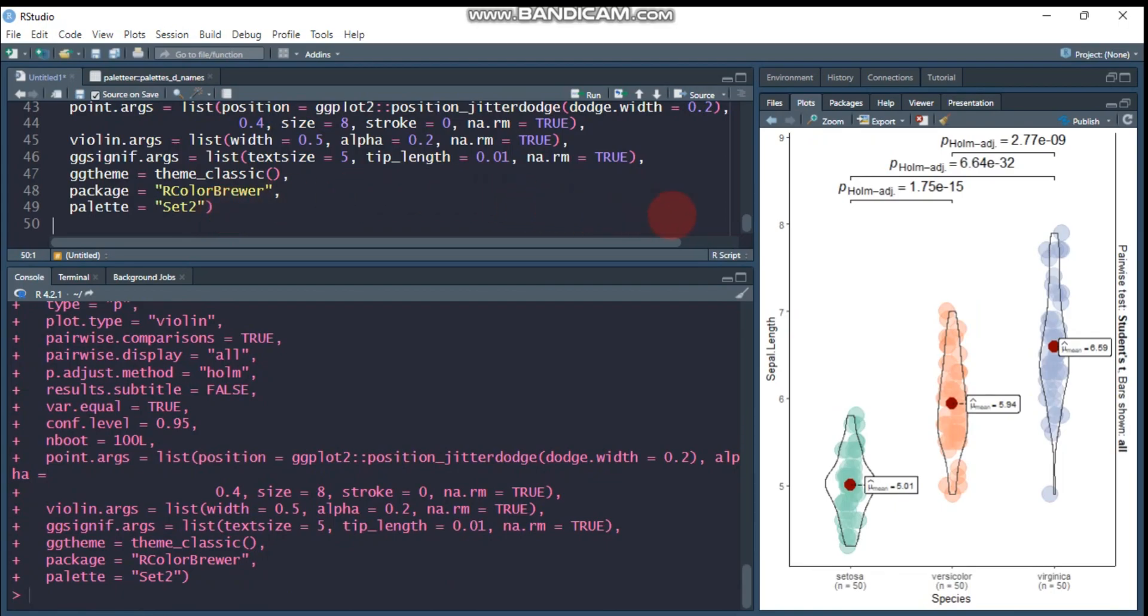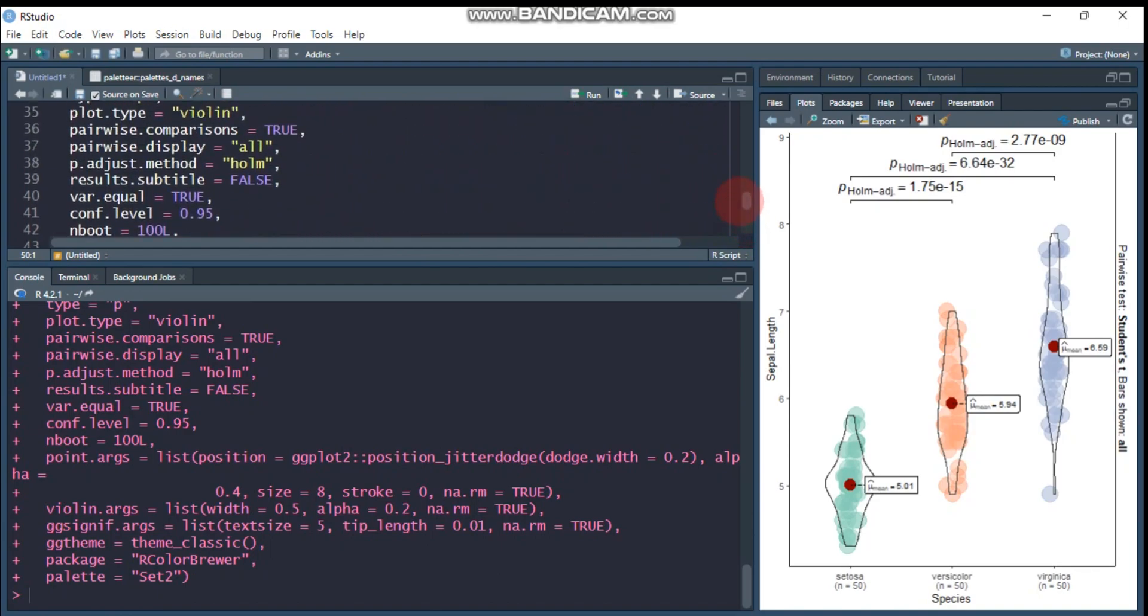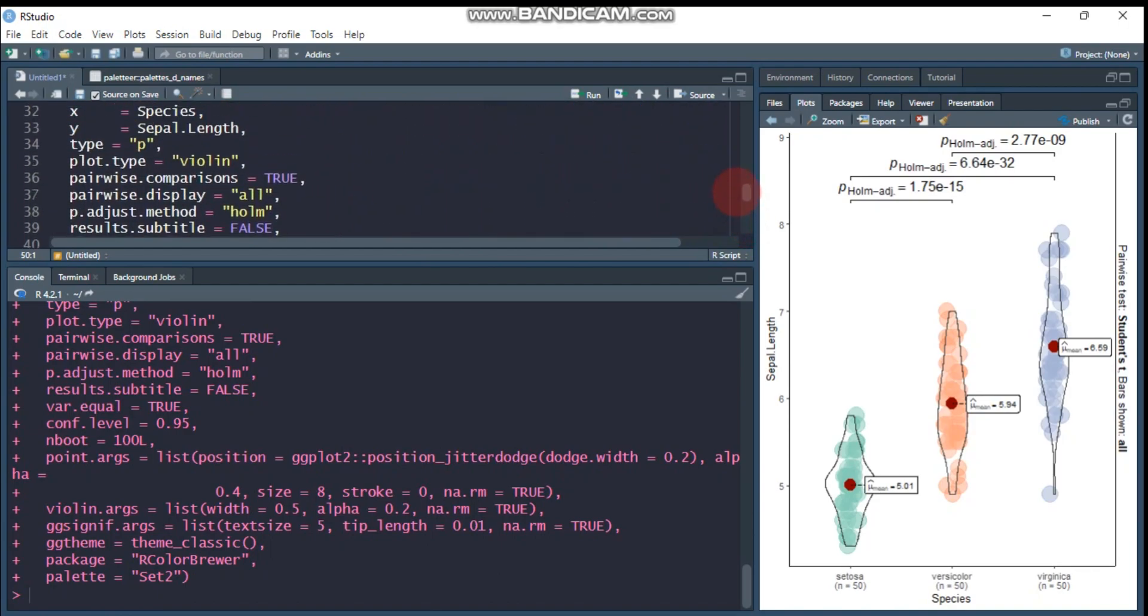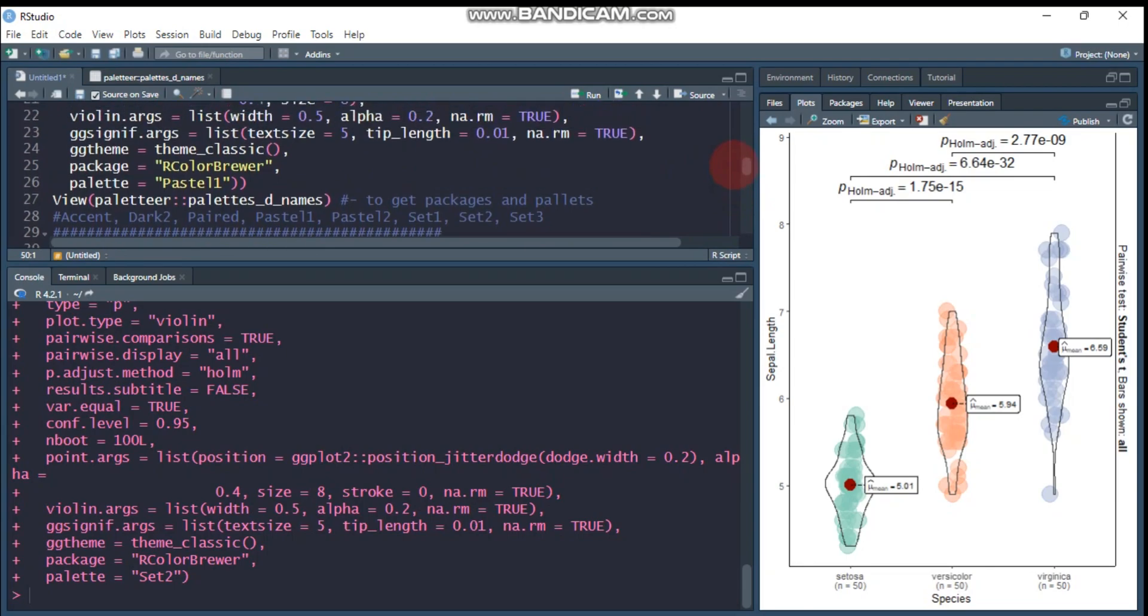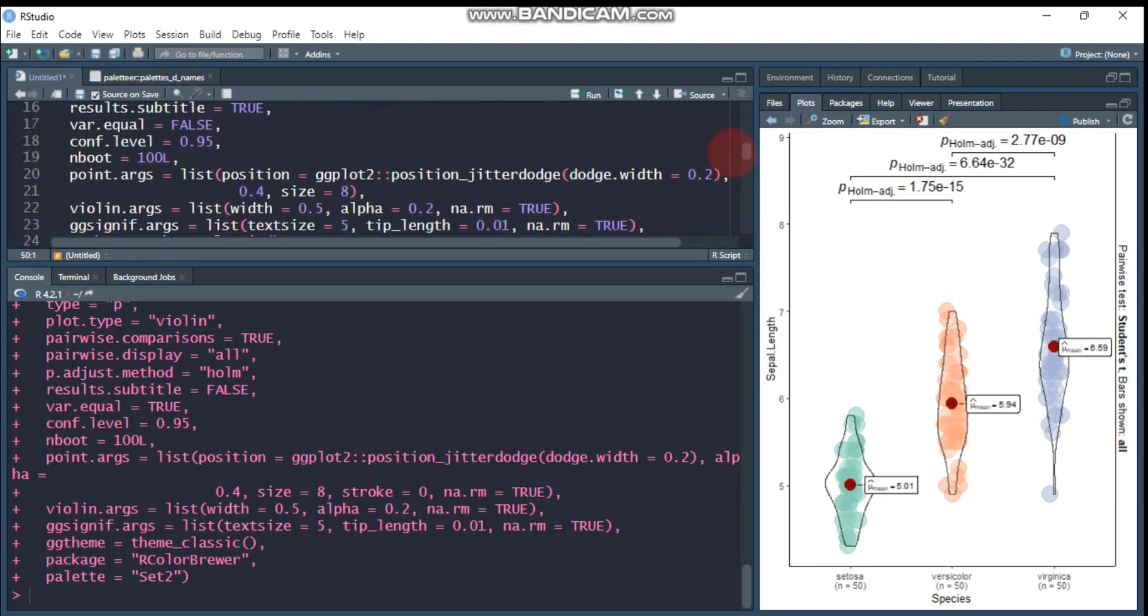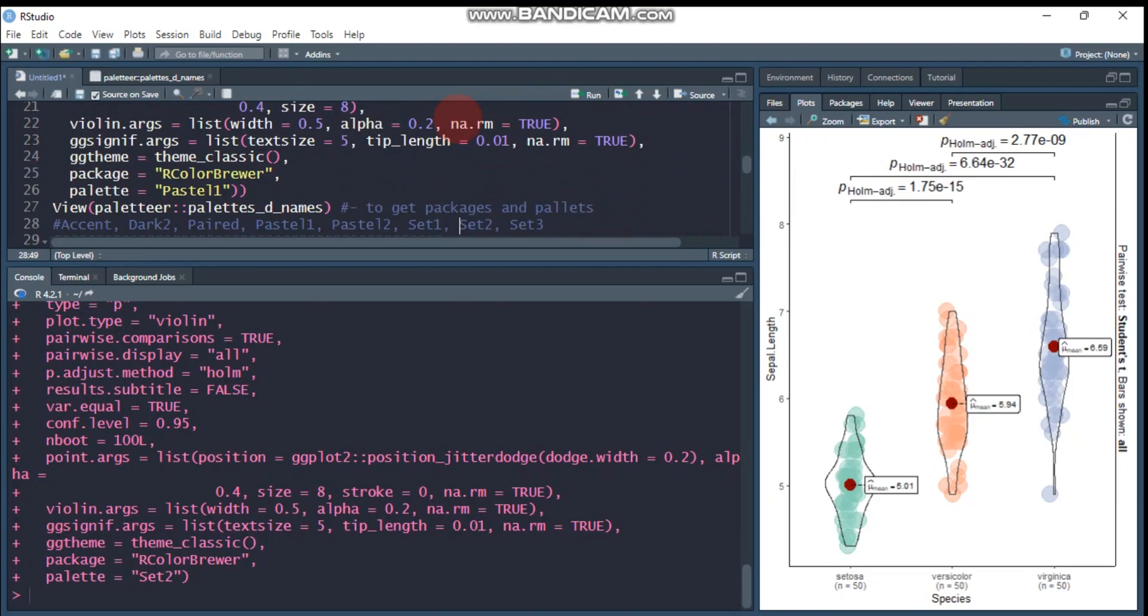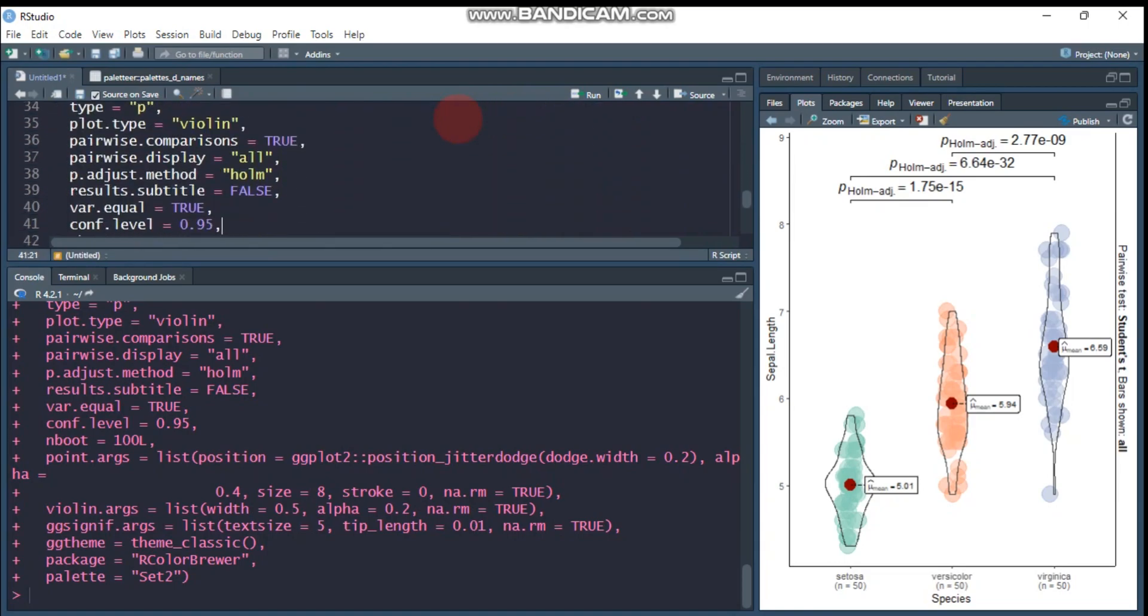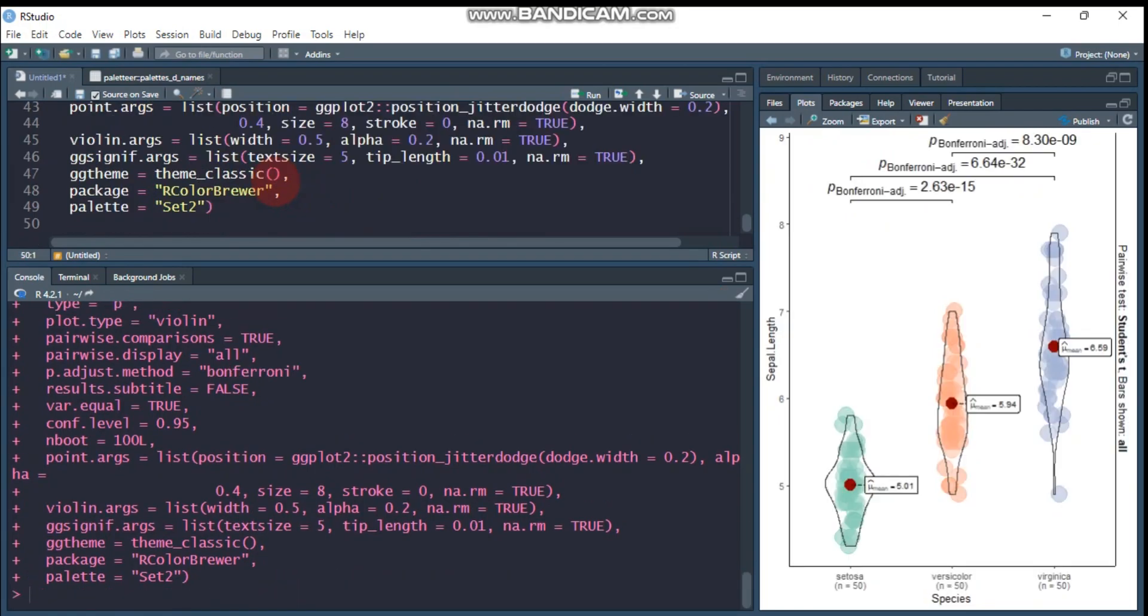And again, for example, the other thing is, let's use other method of adjustment instead of Holm. Let's use Bonferroni. Then put it here and instead of Holm, so from Holm to what? To Bonferroni. Let's see.